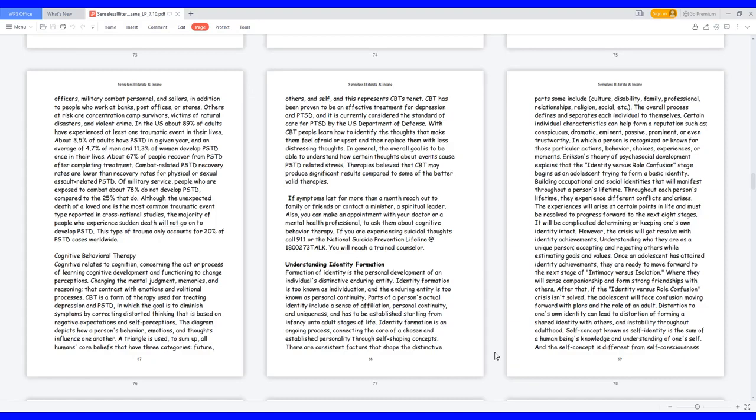Certain individual characteristics can help form a reputation such as conspicuous, dramatic, eminent, passive, prominent, or even trustworthy. In which a person is recognized or known for those particular actions, behavior, choices, experiences, or moments.